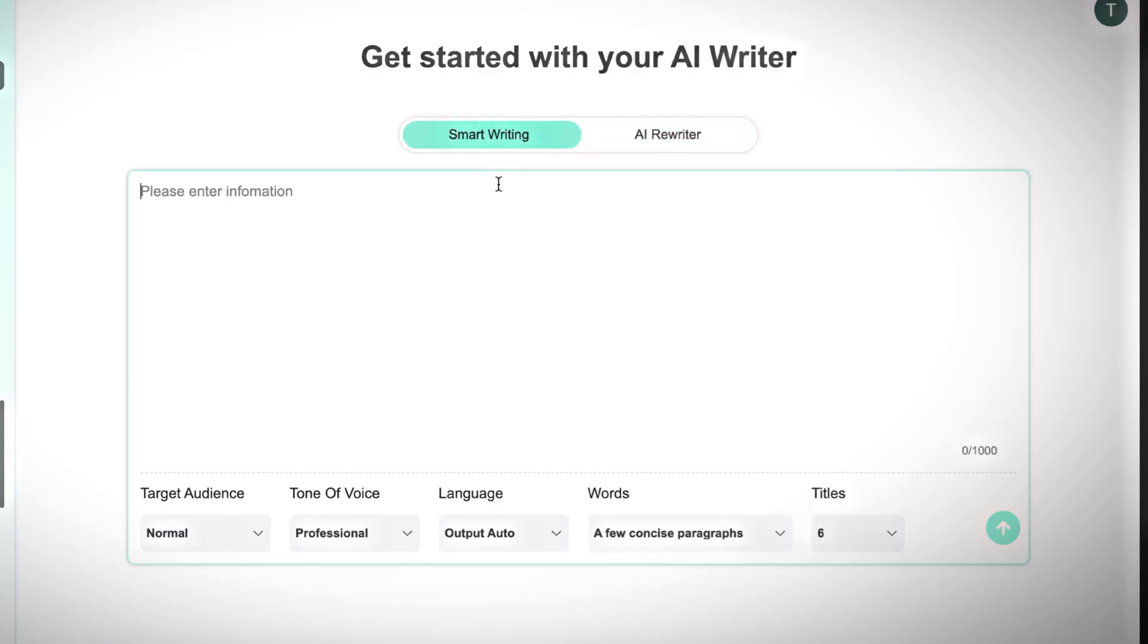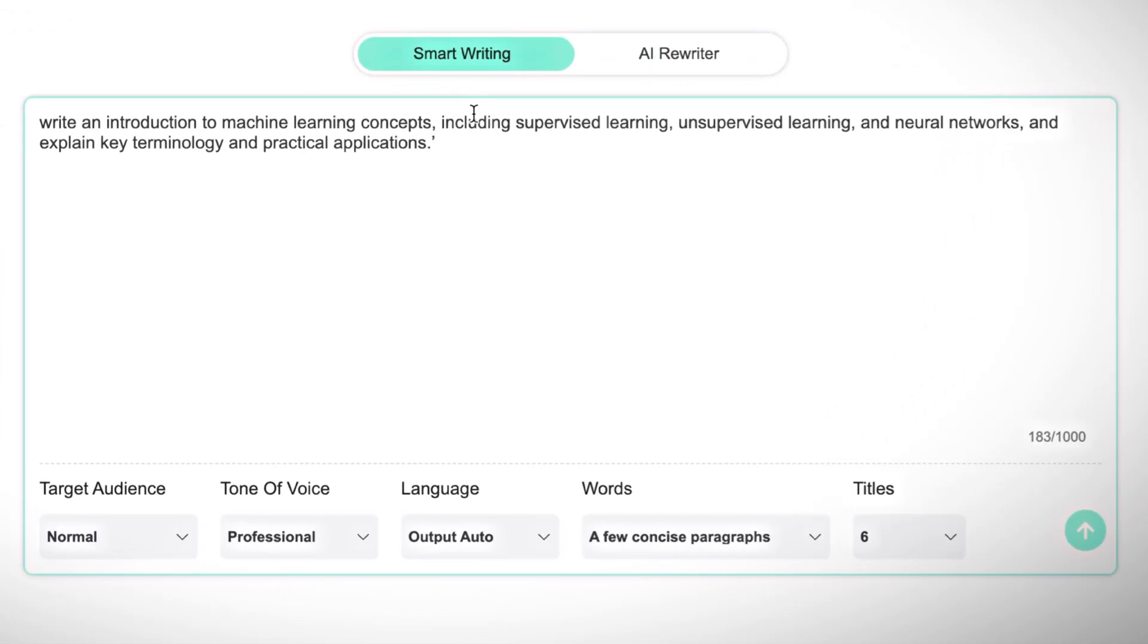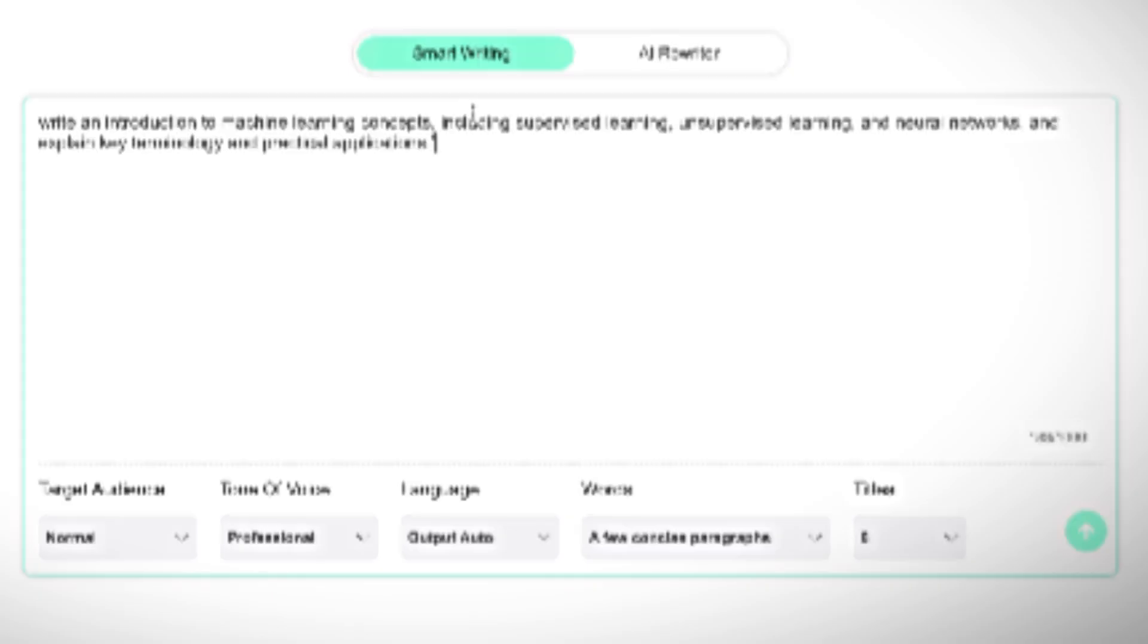In this case, I've asked it to write an introduction to machine learning concepts, including supervised learning, unsupervised learning, and neural networks, and explain key terminology and practical applications.